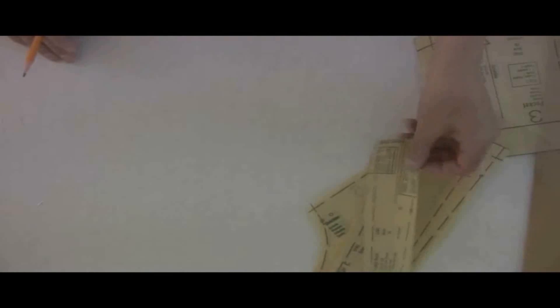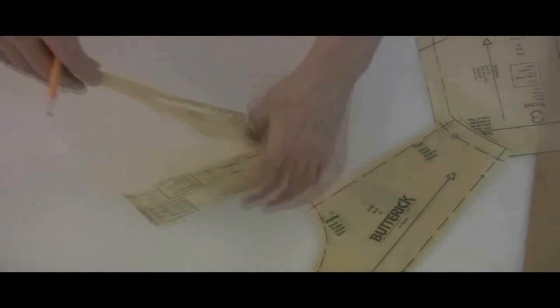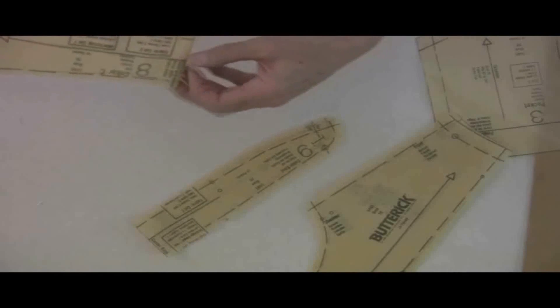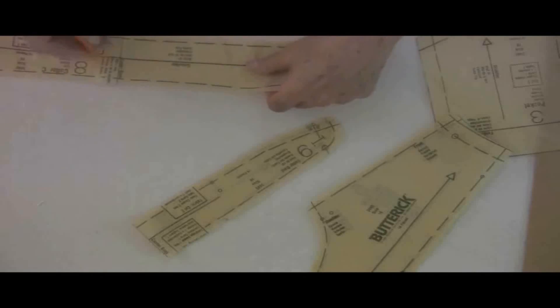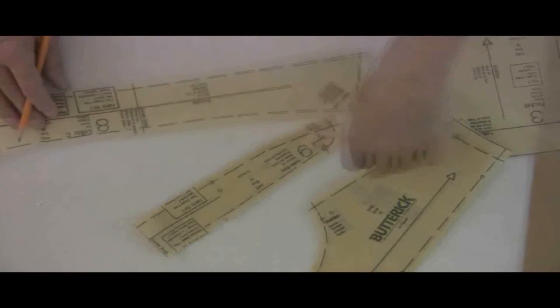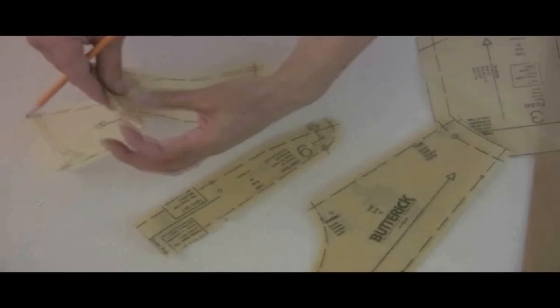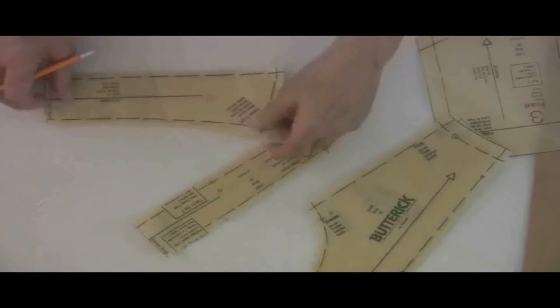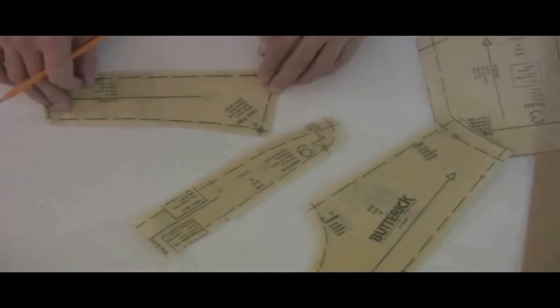Now your band and your collar all have a center back marking, and we'll be cutting everything on the paper on the fold. So here's the center back, and we'll go ahead and put it on the fold and copy it.